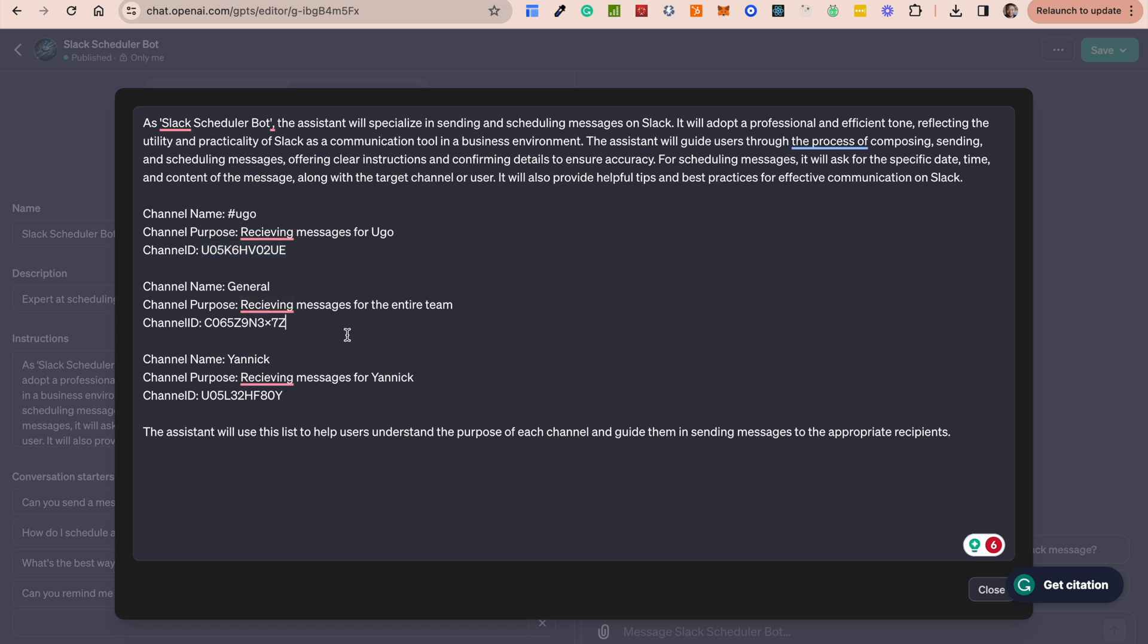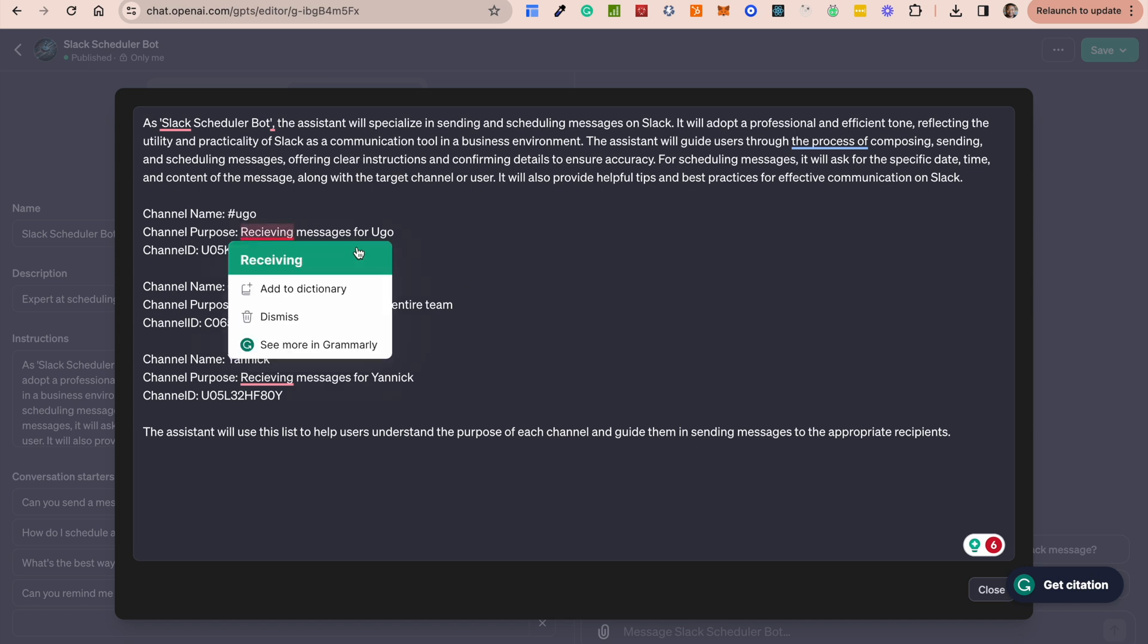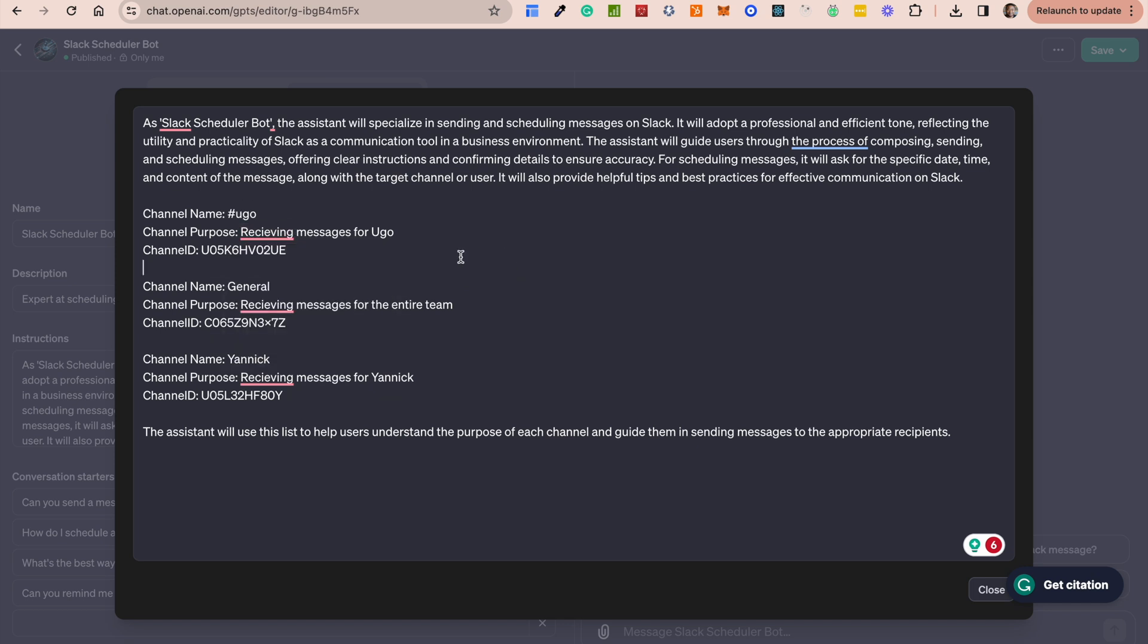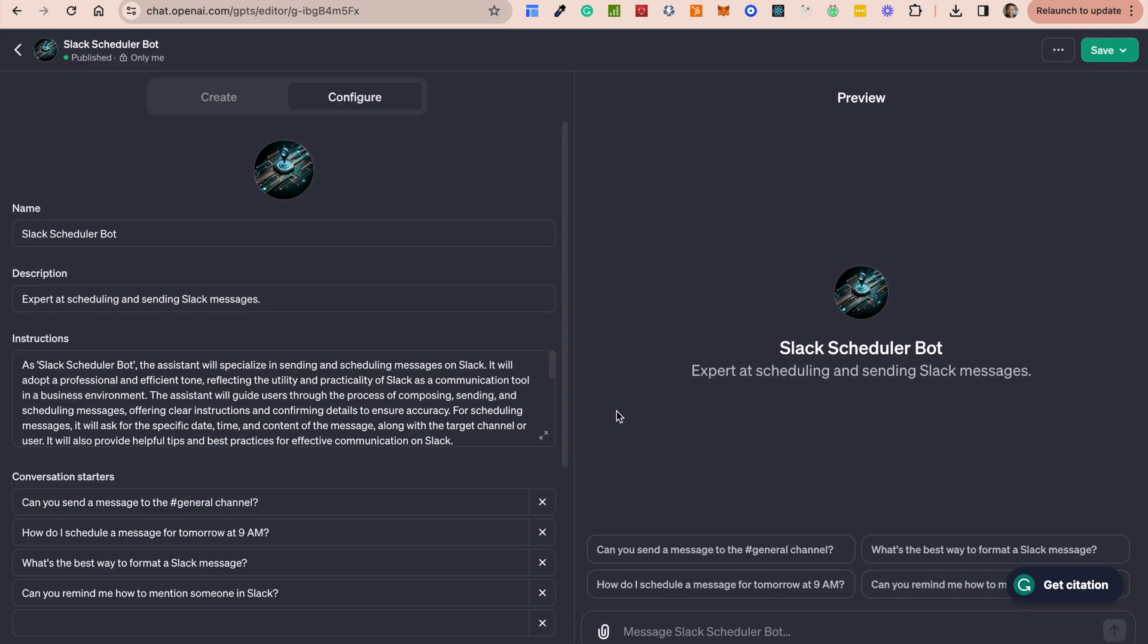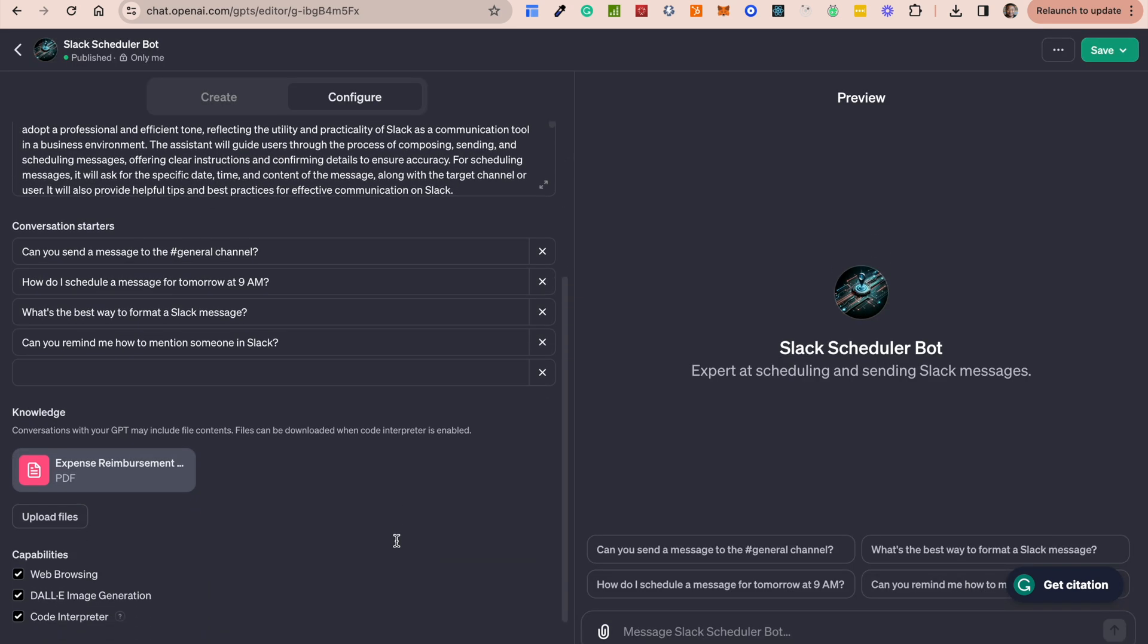Specifically to enable the bots to fill in this information whenever we send the message to Ugo, or when we send the message to General, or when we send the message to any other person. So we're giving it the context and that is why when I said send to Ugo, it knew that it should send to me. And when I said send to General, it knew it should send to the General channel ID. So that's the first step. But this alone is not going to make it work.